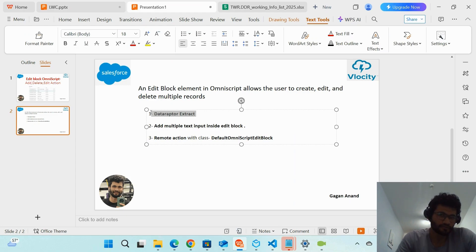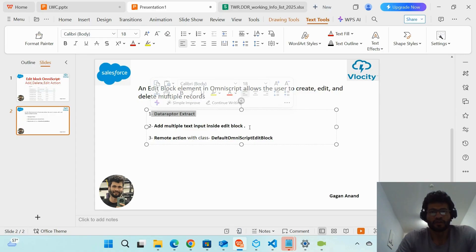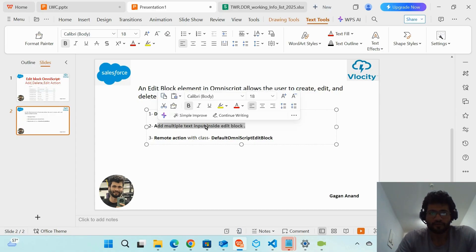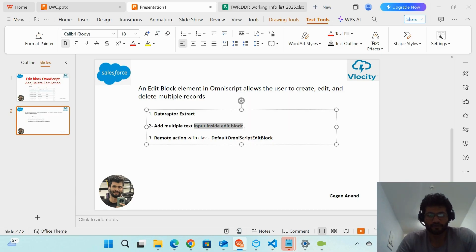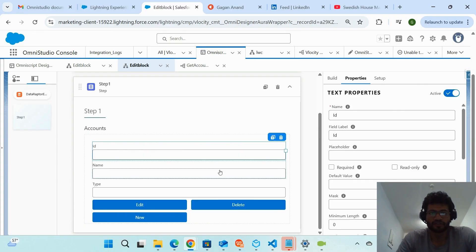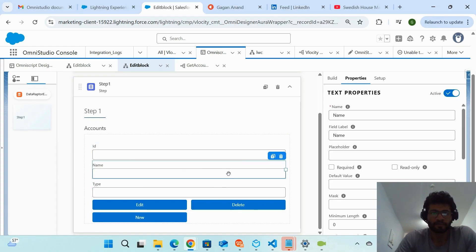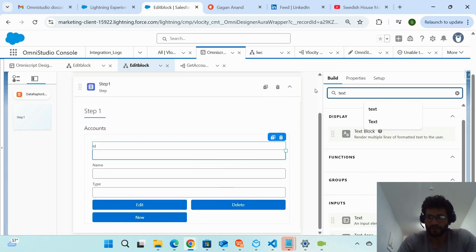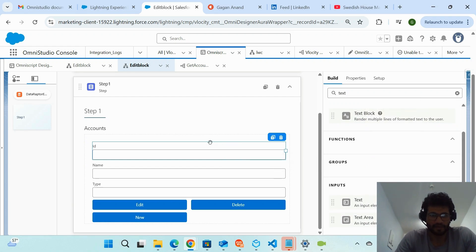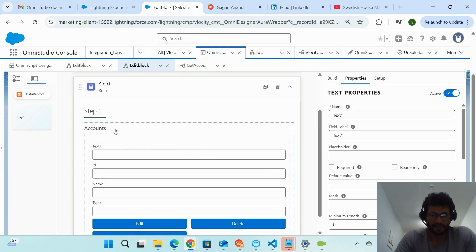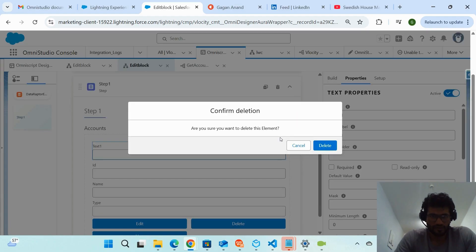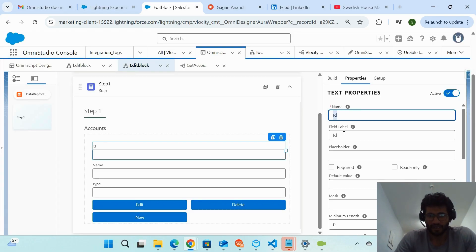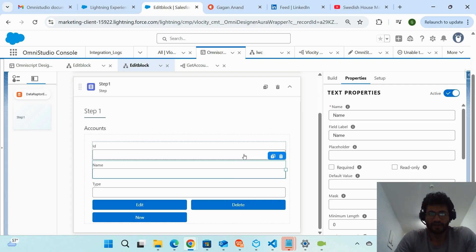Step two continued: you have to add input elements inside the Edit Block. I want to show three field values in the data table. Go to Build, search for 'Text' in the search bar, then drag and drop a text input element inside the Edit Block. Do this three times — once for each field. Then change the names of these elements accordingly — I've changed them to 'id,' 'name,' and 'type.'